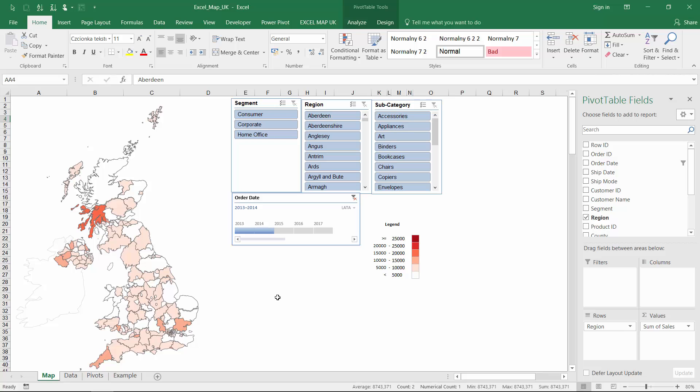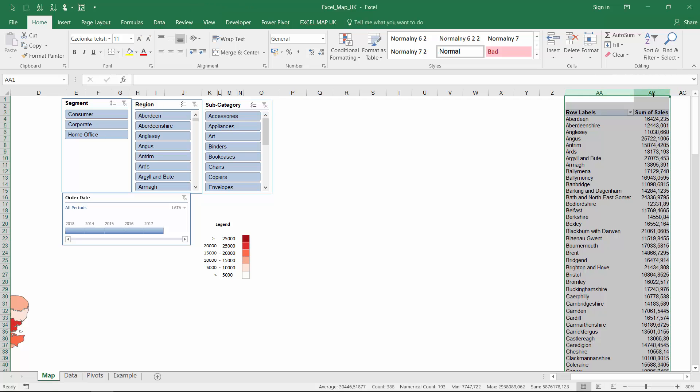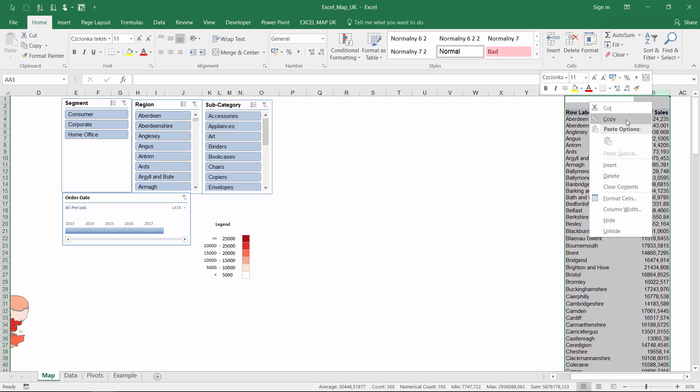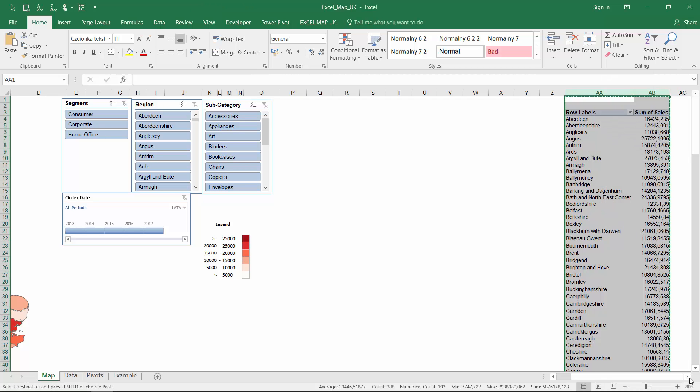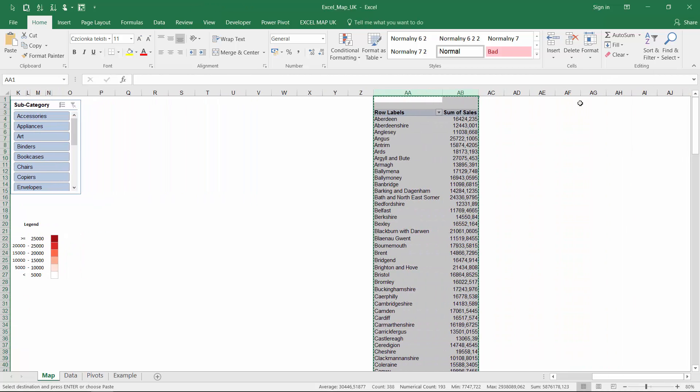Usually a dashboard is a combination of charts and tables combined with interactivity. I will copy the pivot table to keep connections to my existing slicers.